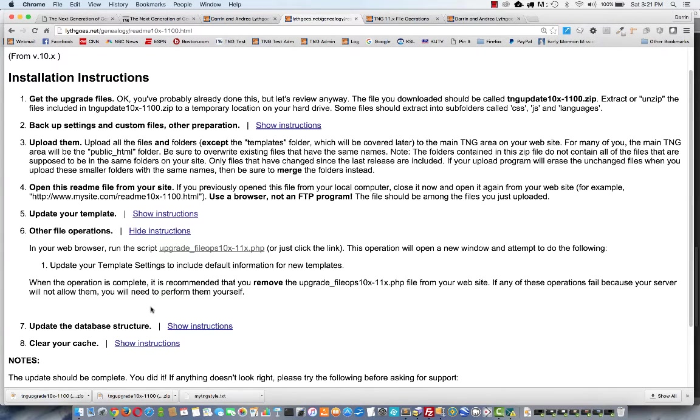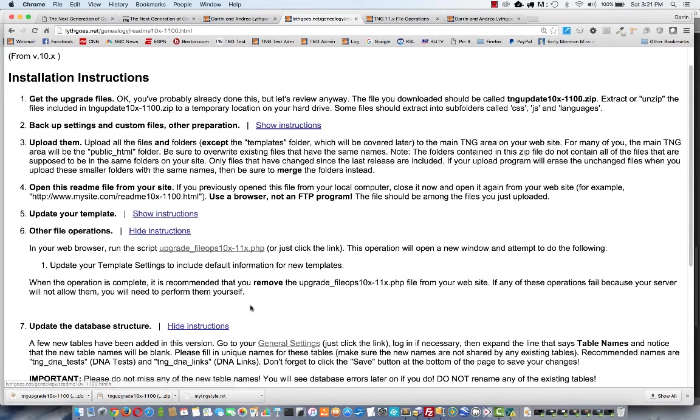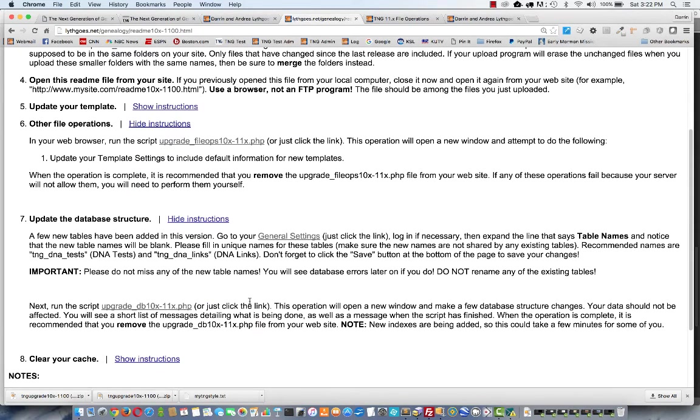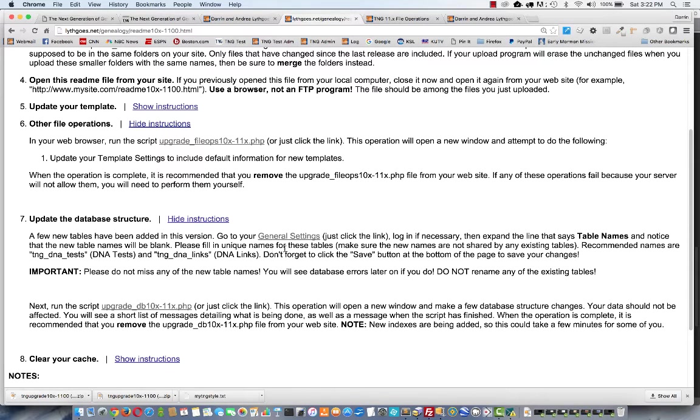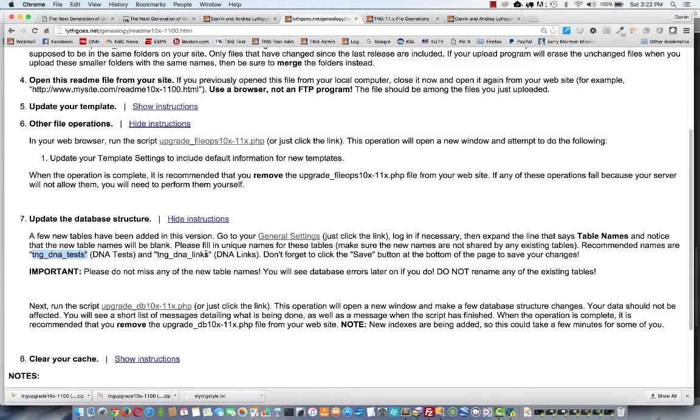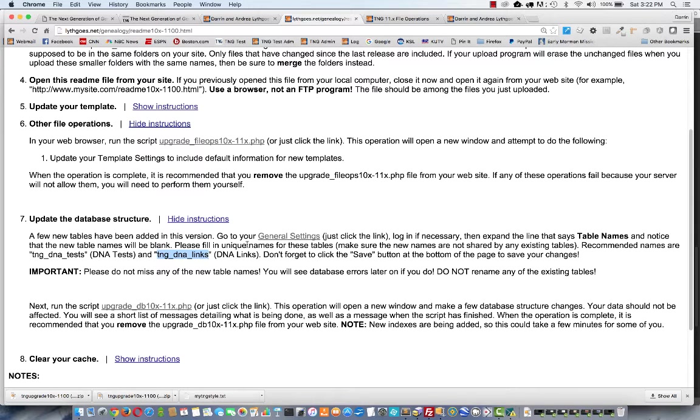The next section is to update the database structure. A few new table names have been added in this version. So what we want to do is go directly to the general settings and enter names for these new tables. You can enter whatever you want, but I have recommended that you call them TNG DNA tests and DNA links. If you haven't guessed, this is for the new DNA feature.